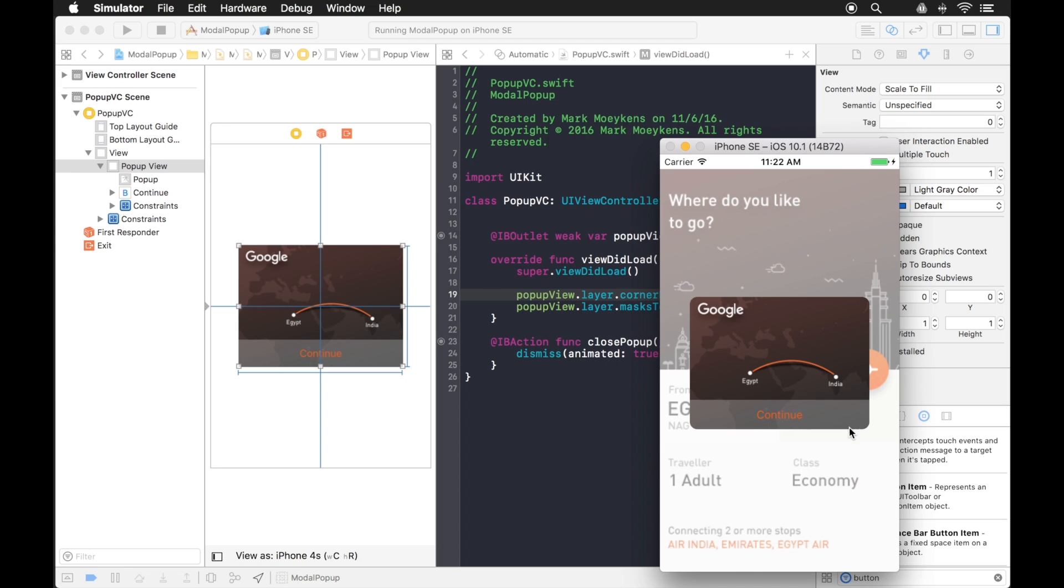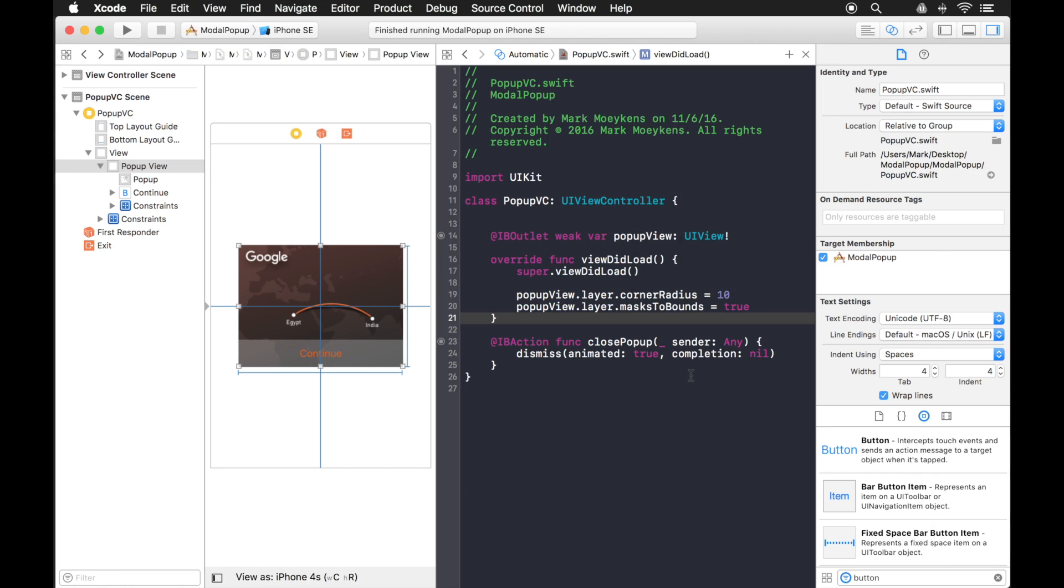There we go. That looks a lot better. Has nice rounded corners. And you can also, as another option, if you wanted to, you can play with it in your own app. You can change the alpha value of this background.